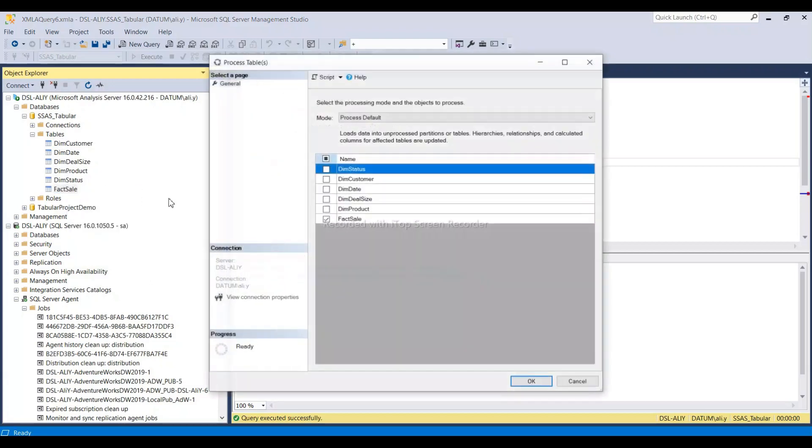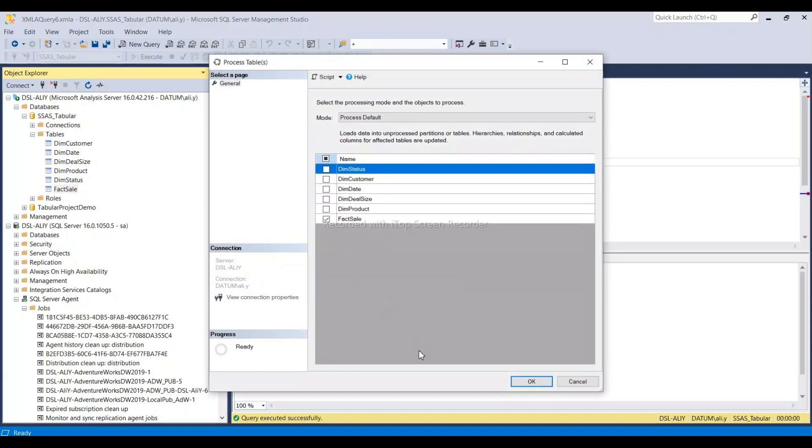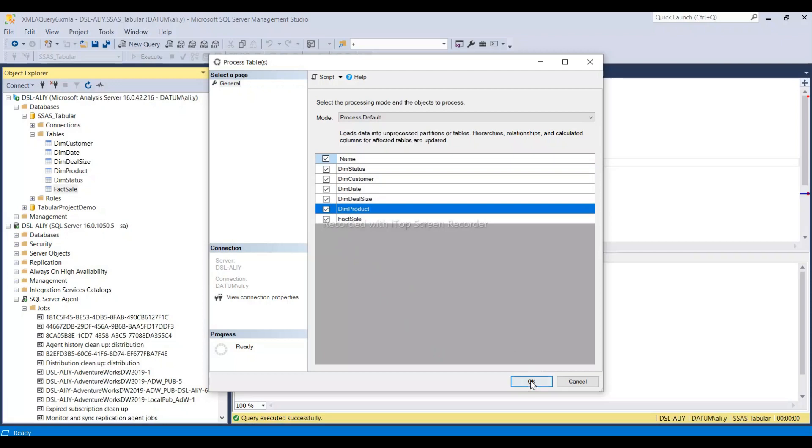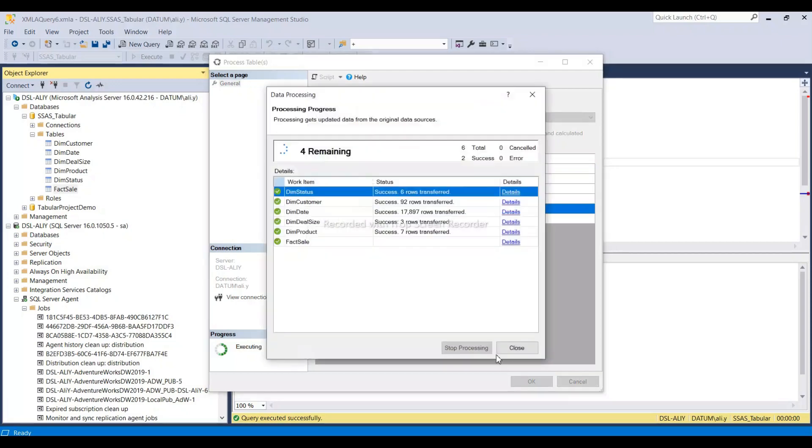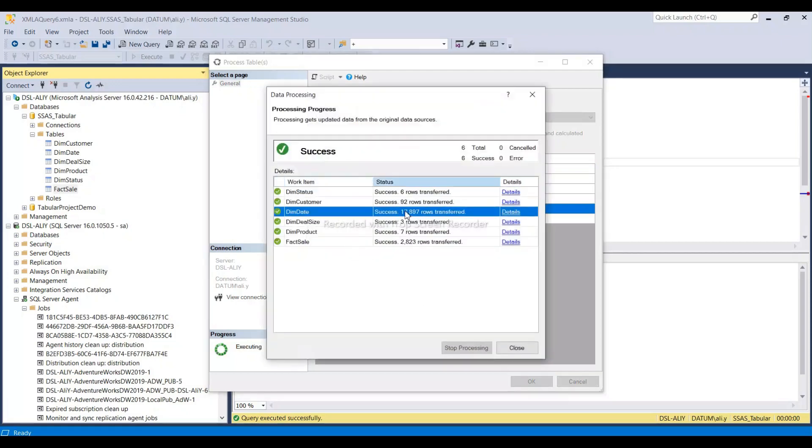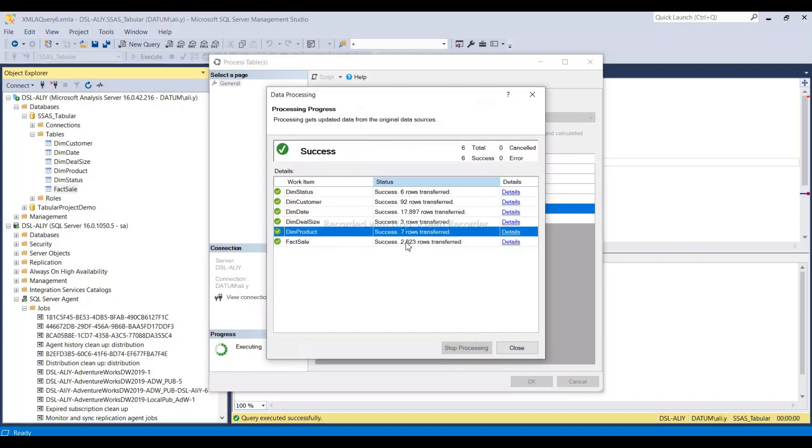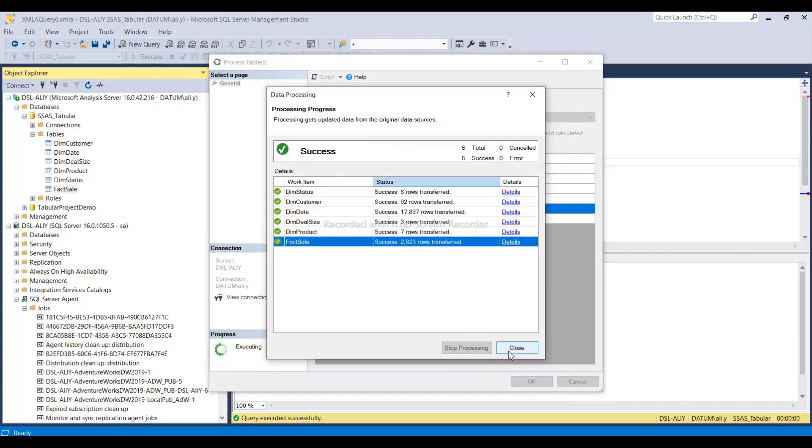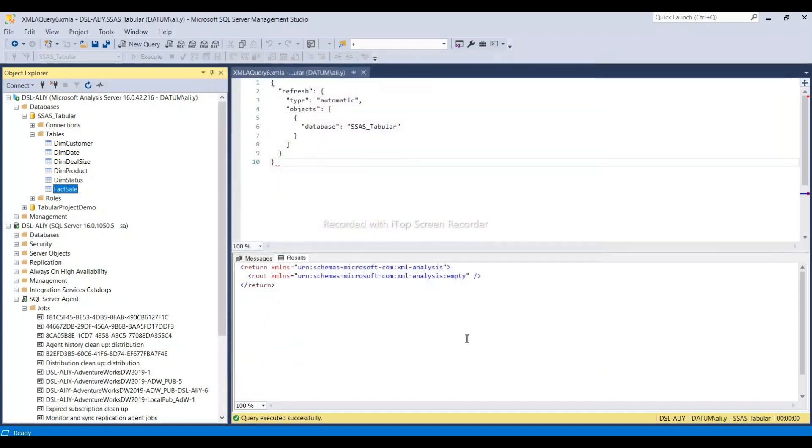For process table, we can select all tables, one table, or a specific particular table. Let's take all tables and run it. The process cube is processed with the time dimension and fact table based on our partitions. I hope you understand this video.